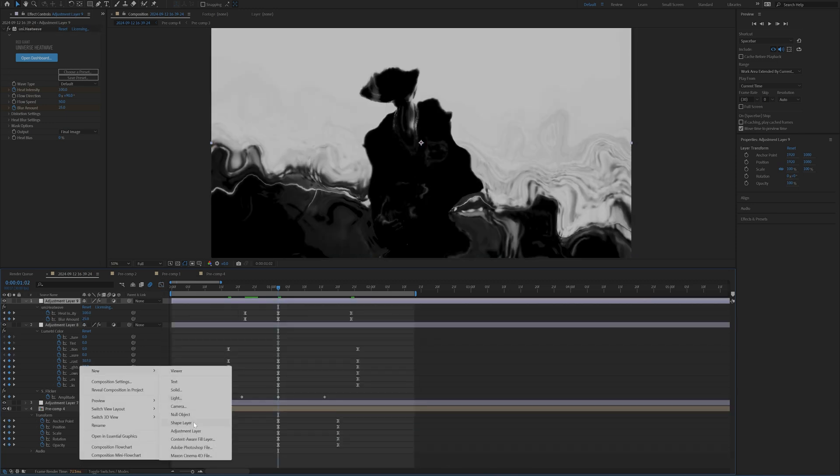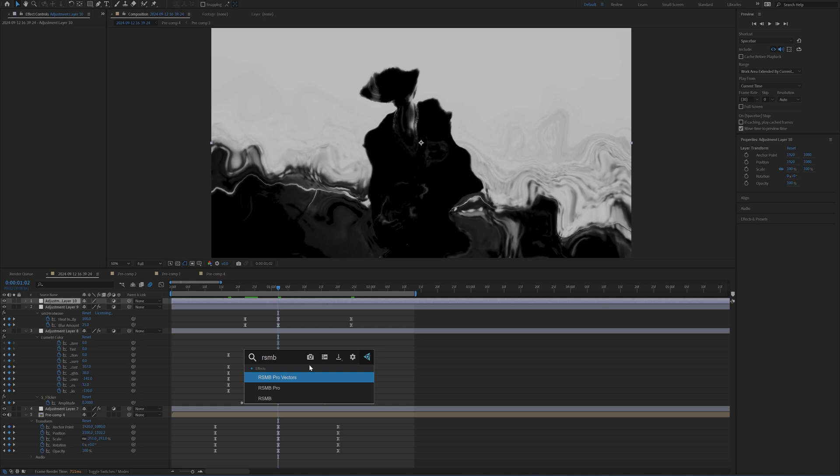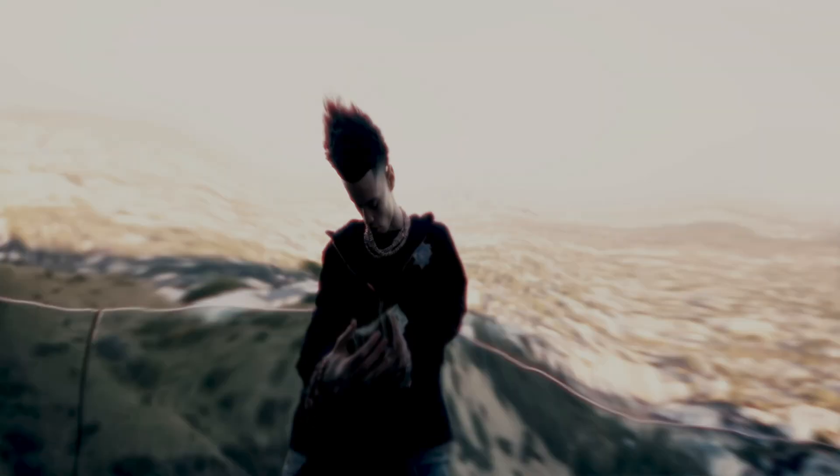And then finally, what I want to do is create a new adjustment layer and then add on RSMB. And if you guys don't know what RSMB is, it essentially adds on motion blur. And this is what the final effect looks like.